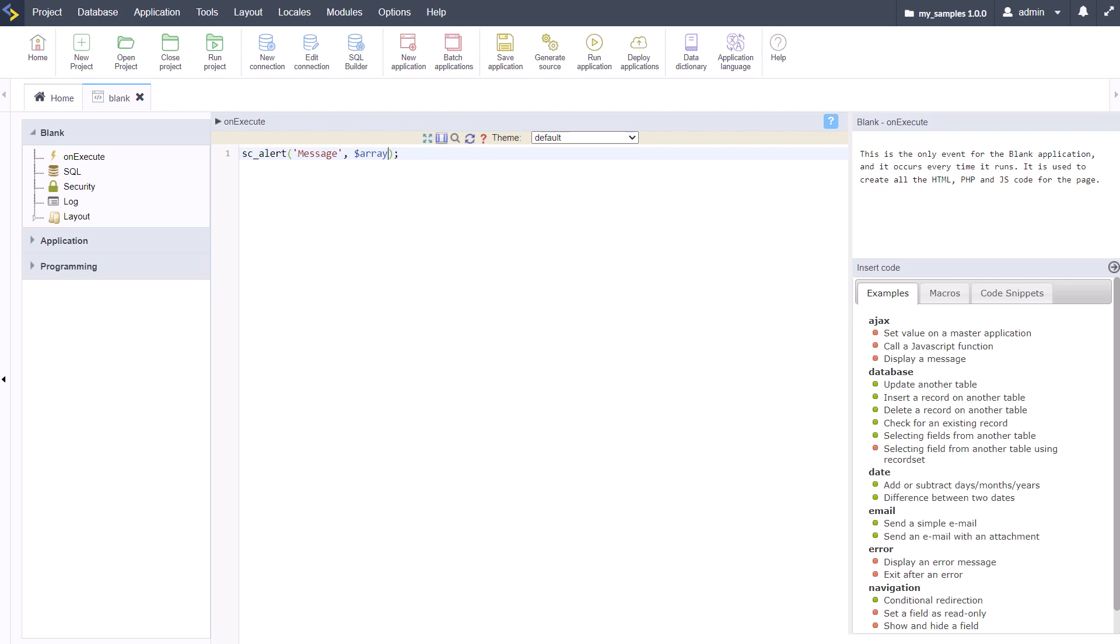It is also available within various events such as the on execute which I'm using right now, on app init, on footer, on header, on script init, on navigate, on focus, on click, on change, on record, on insert, on update, on delete, and many more.